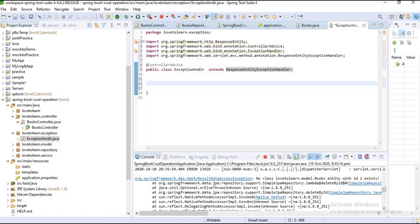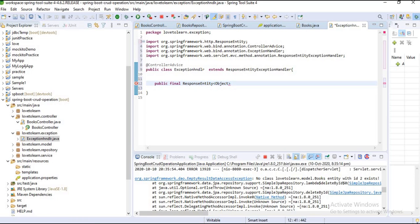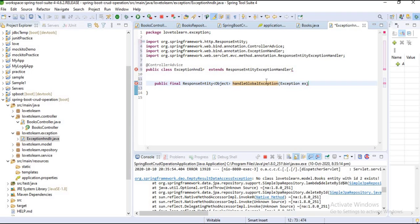Now I want to create a method here which handles our global exception. The return type is ResponseEntity — if you don't know about ResponseEntity, don't worry; you can find my playlist where I explain it with an example. My method name will be 'handleGlobalException'.